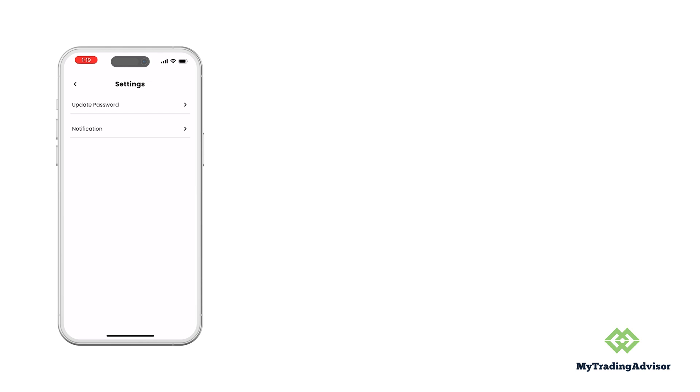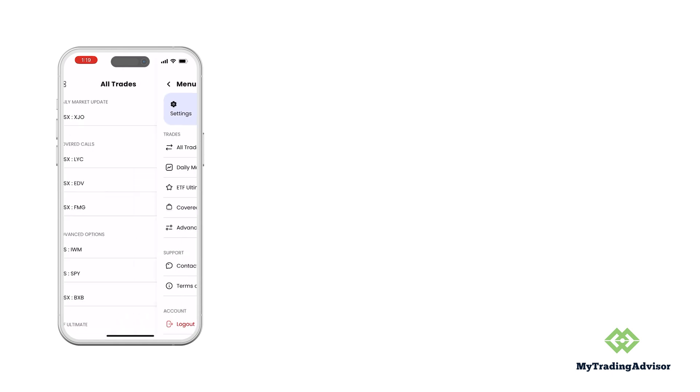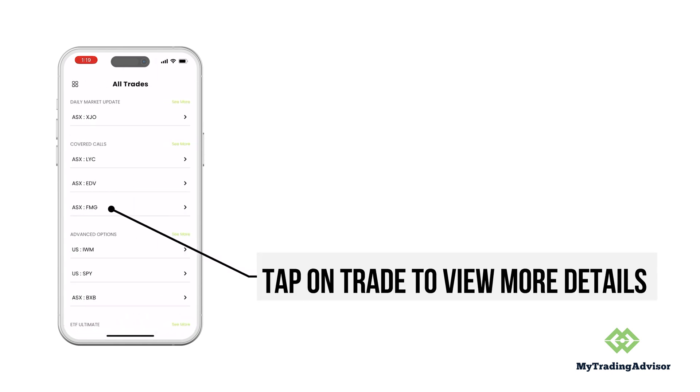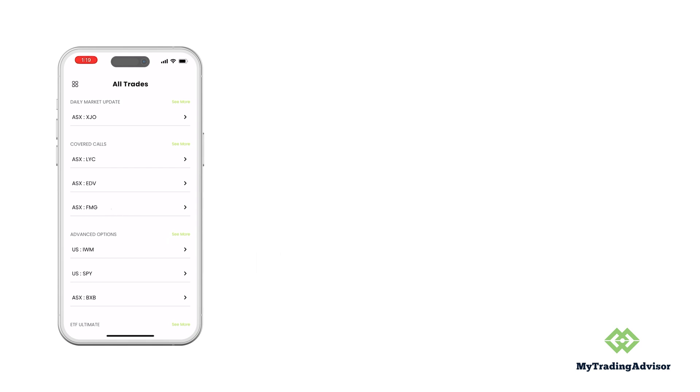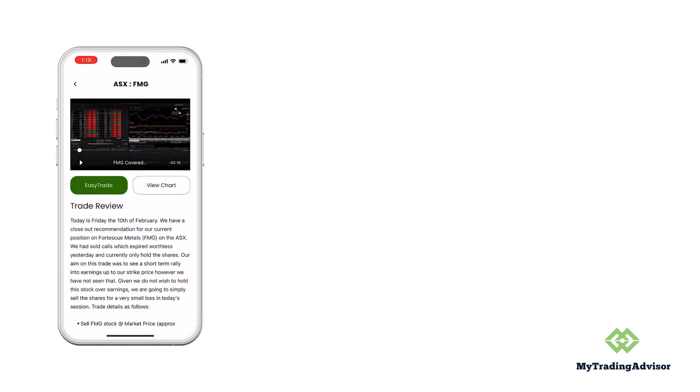Once you've established your notifications, let's go in and actually look and see how trade ideas are presented. We're going to use Fortescue Metals as the example here and you'll see this is very similar to the current website.